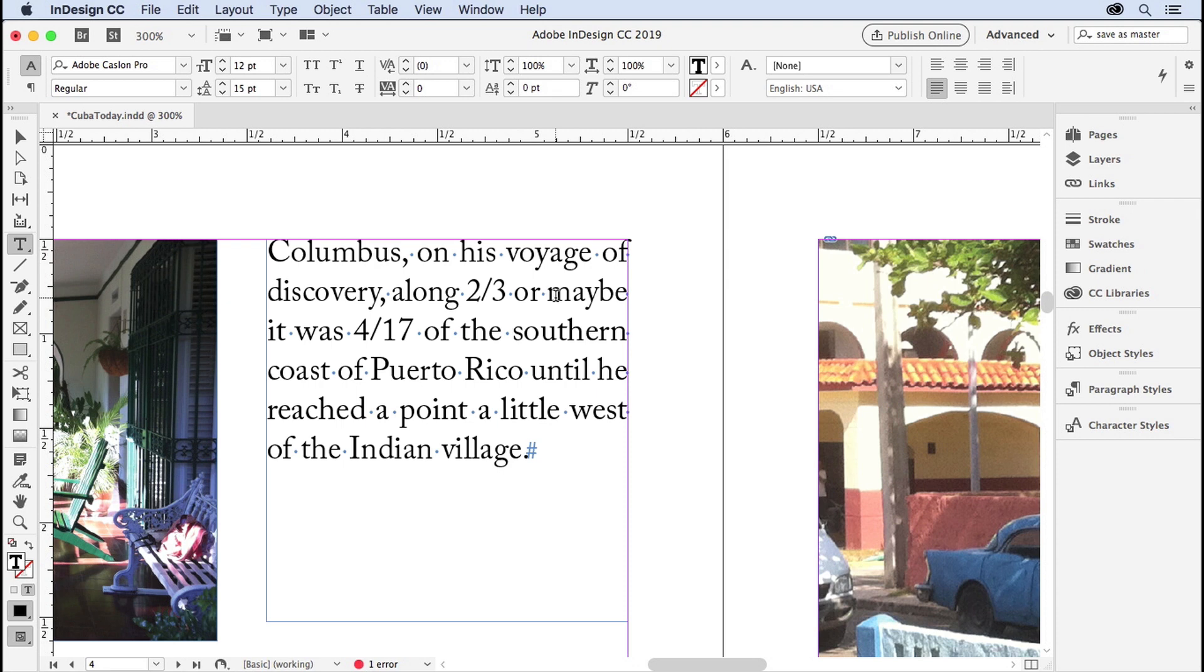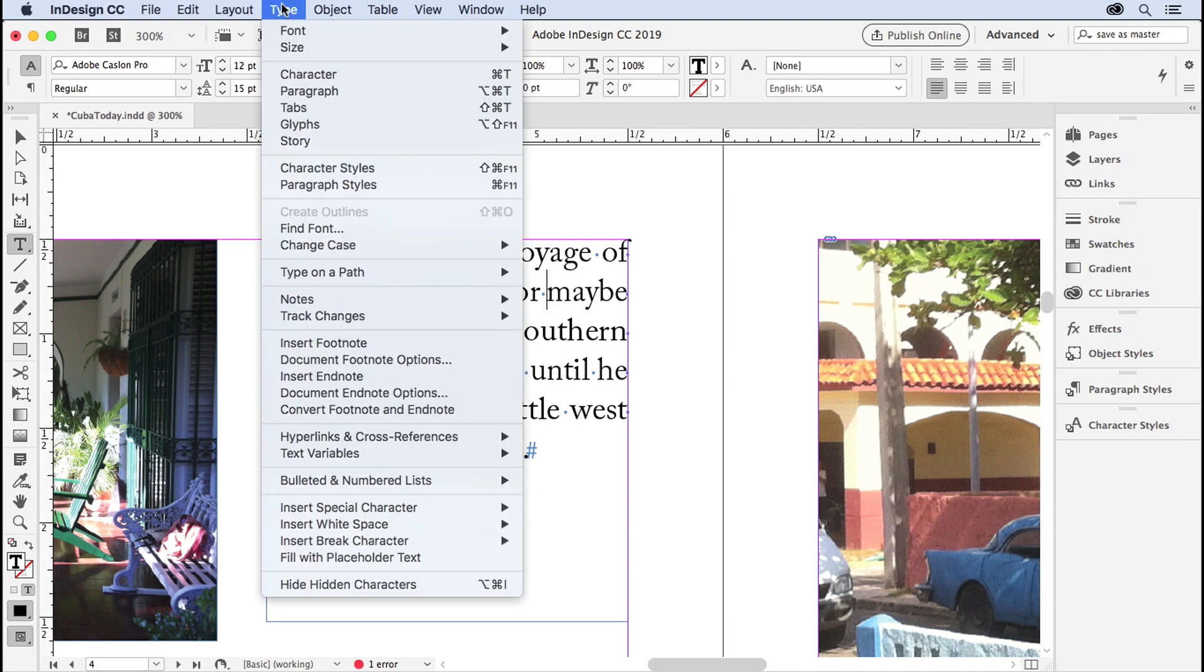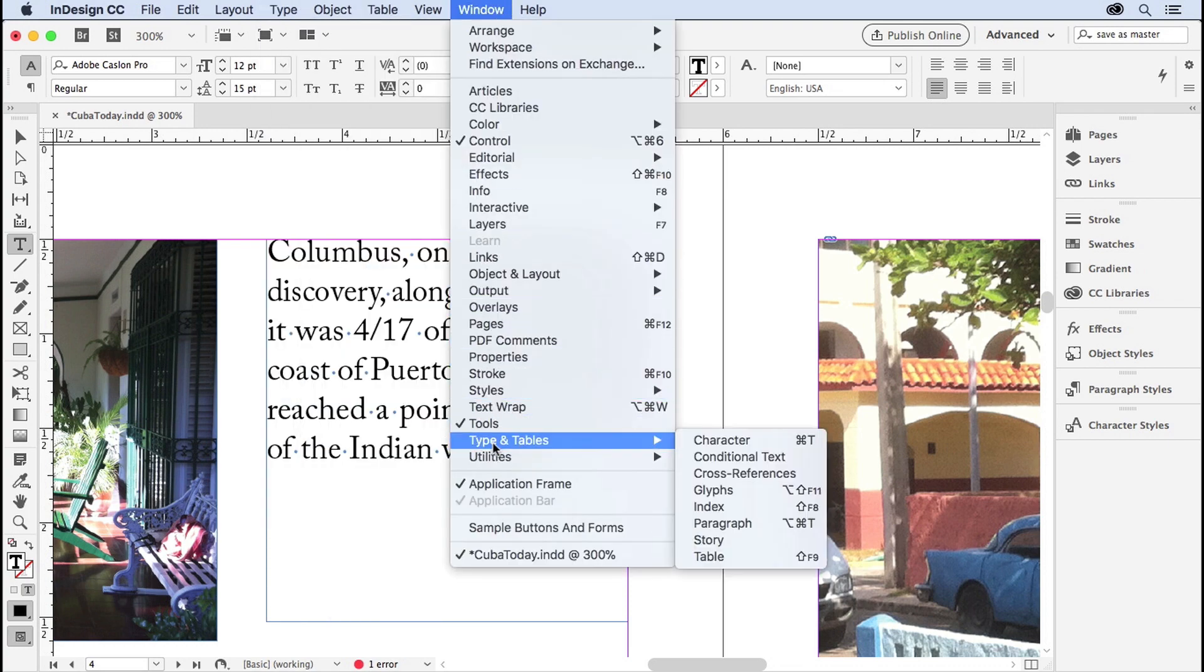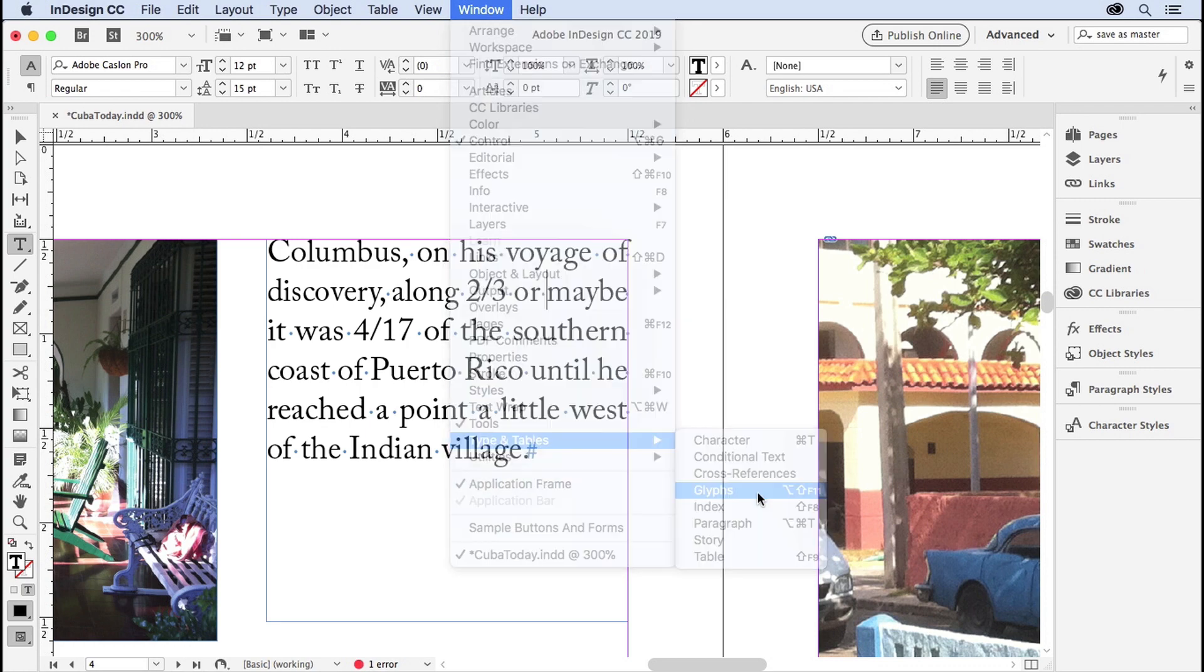You can find those by looking at the glyphs panel. The glyphs panel is found in two places, underneath the type menu, glyphs, and also in the window menu down under type and tables, glyphs, same thing.